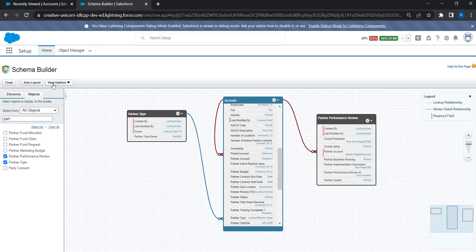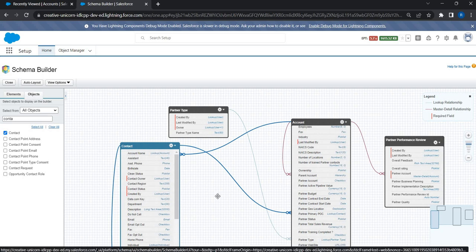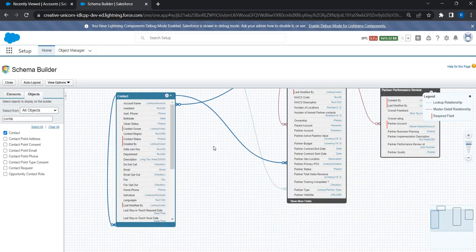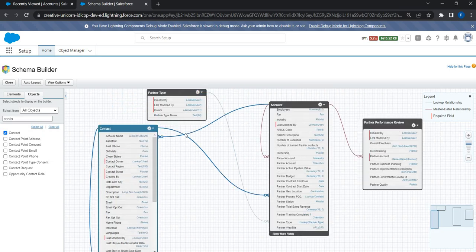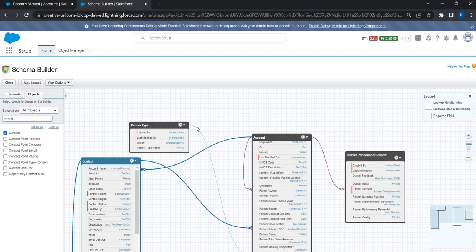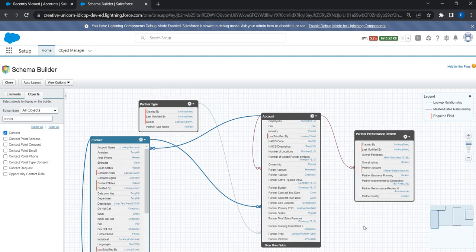There is also a lookup relationship with Contact. I've added the Contact object in the Schema Builder. For every partner account there is a primary point of contact, which is basically a Contact in our system. There is a lookup relationship between Account and Contact to manage the primary point of contact. Partner Type also has a lookup relationship. So this is the data model for our partner management app.